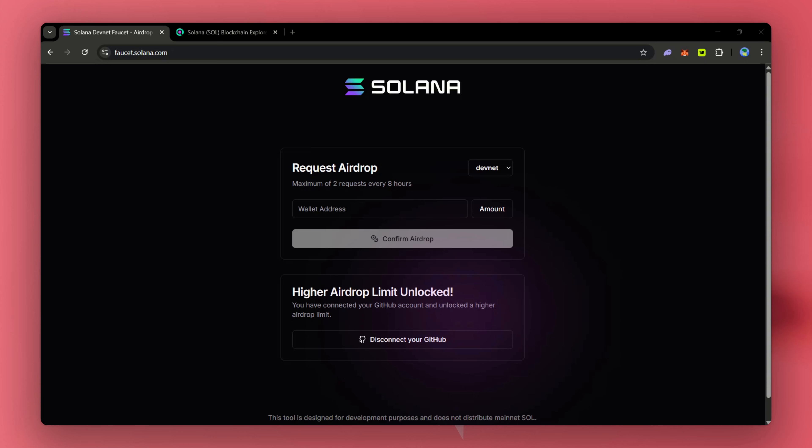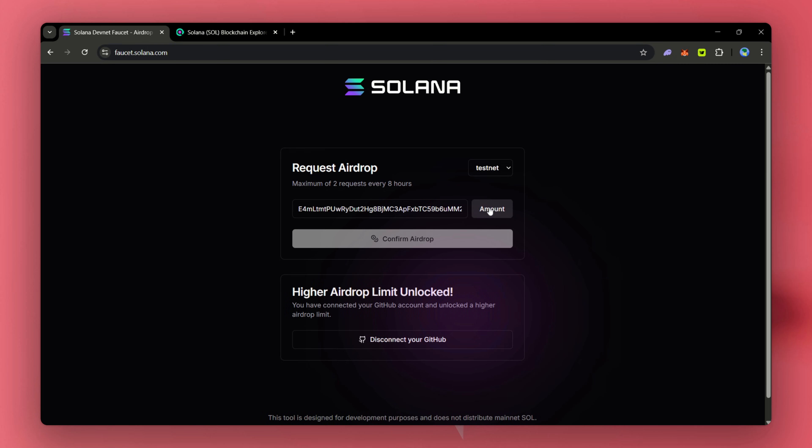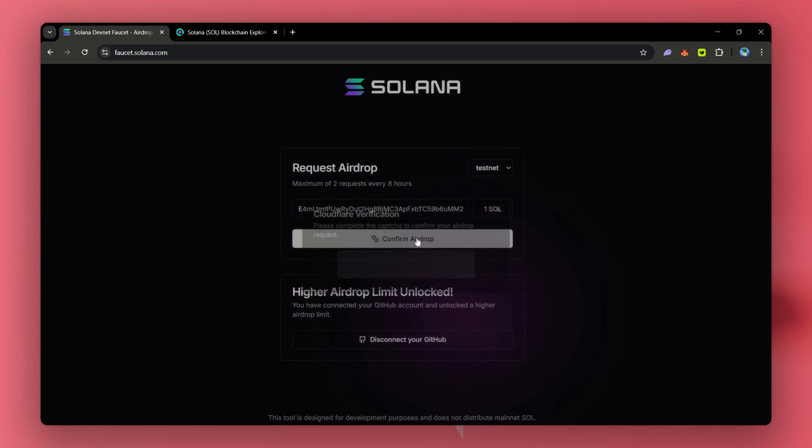Now, on the Solana faucet site, we'll make sure we're on testnet as it defaults to devnet. Also, have our GitHub account connected. Mine is connected already. We'll paste our public address, request one SOL, click confirm, and then complete the capture.